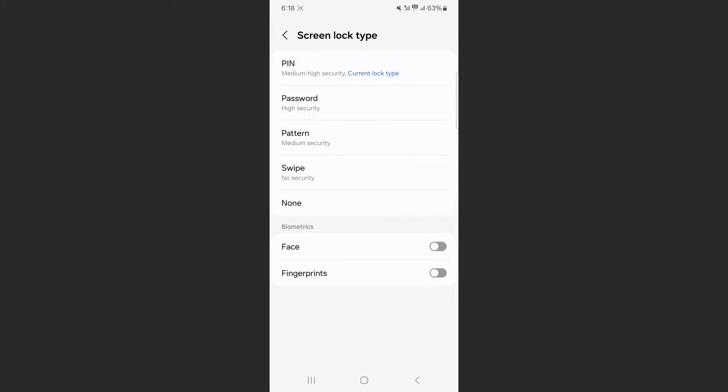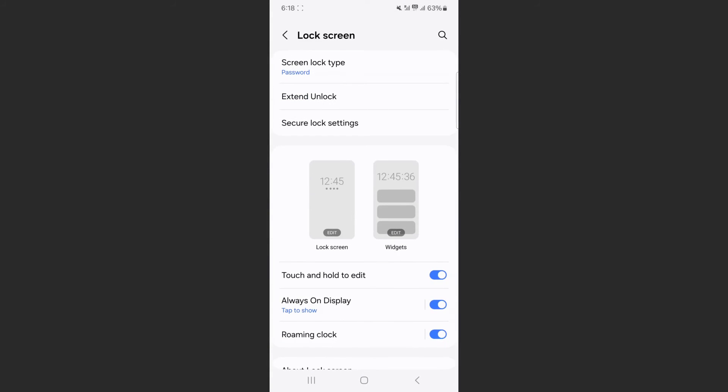Again, just to confirm, click OK. And as you can see, my screen lock type has now been changed to password.